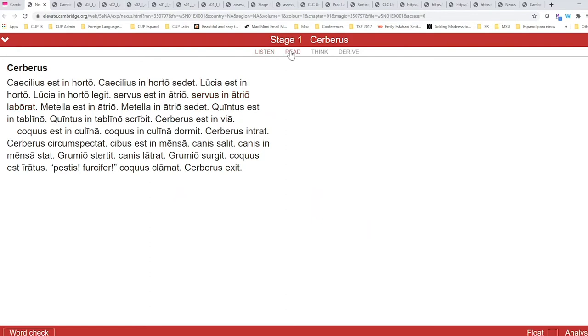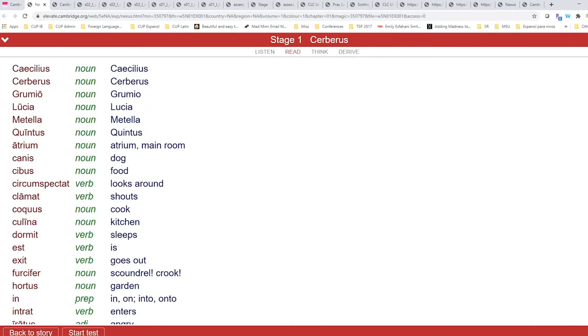When we click Read, you have an opportunity to read the text. And then as we come to the bottom left corner of the screen, you can also do a word check.